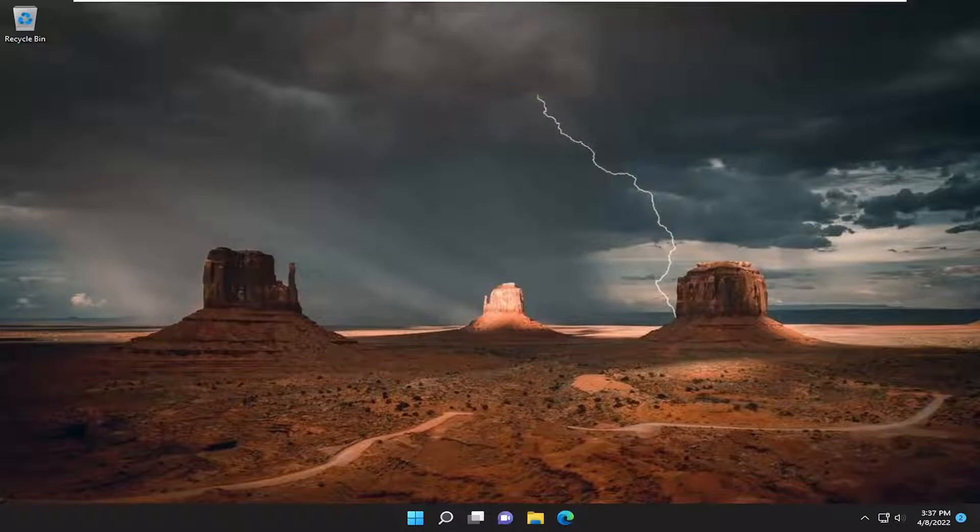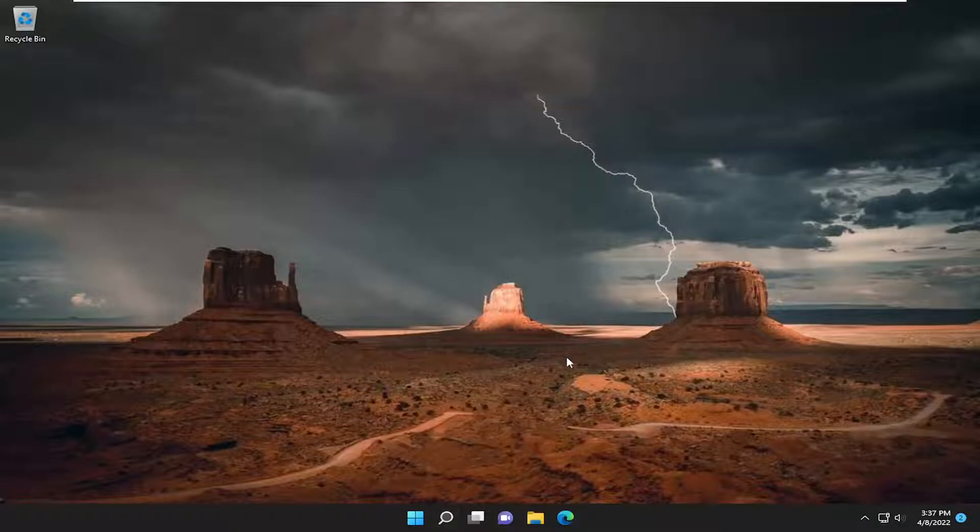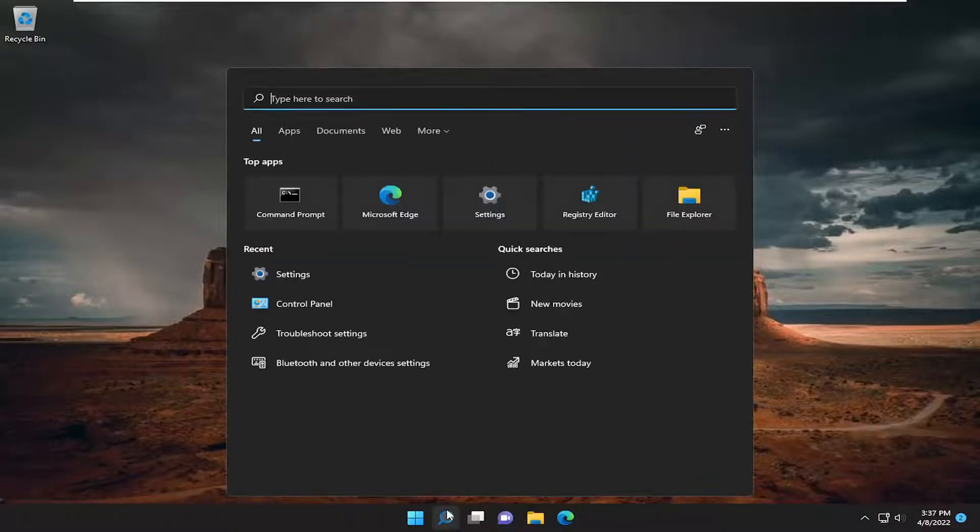So this will hopefully be a pretty straightforward process guys. And without further ado, let's go ahead and jump right into it. So rather than waiting for Microsoft or Windows to check for and download updates, let's go ahead and initialize one manually.